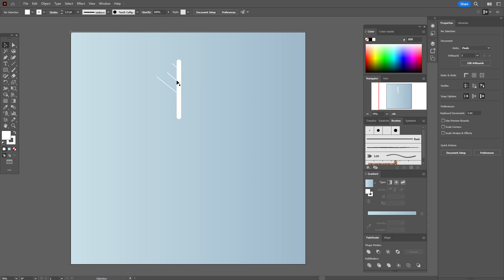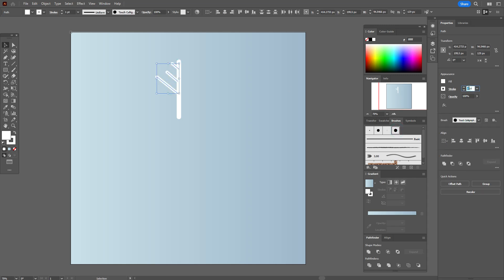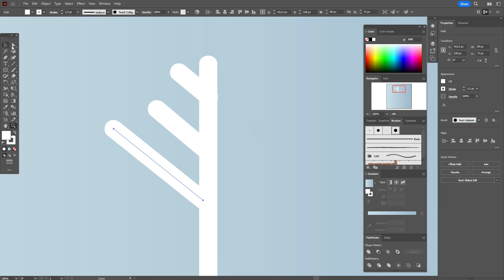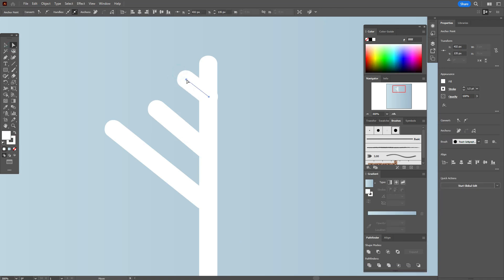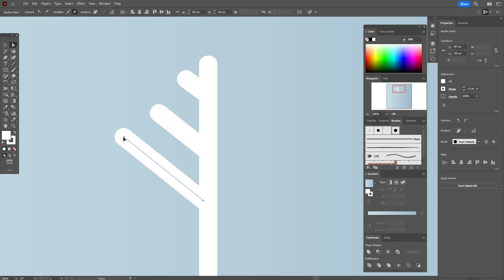Now let's move those lines a little. Select all, apply that brush at size 1.5. Now let's fix those lines — use the Direct Selection Tool, select that point and make the line shorter. Do the same here, and here, and here. Okay, like this.